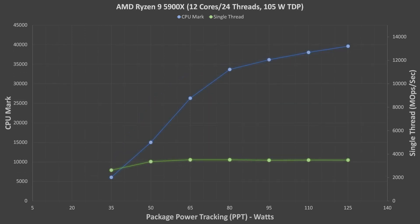The Ryzen 9 5900X shows the optimal power level for performance moving upward from the 5800X. You probably want to keep the PPT at 80W or above to not sacrifice too much performance. The performance of the Ryzen 9 at 35W is even lower than it is for the Ryzen 7 and Ryzen 5. The Ryzen 5 and Ryzen 7 CPUs have just one core chiplet die (CCD), whereas the Ryzen 9 CPUs have two CCDs. More CCDs means more power for communication between the chiplets, and even less power for the cores. If you disable one of the CCDs on the Ryzen 9, the 35W performance jumps up from a bit lower to a bit higher than the Ryzen 7 at 35W, though performance is still way too low for this to make any sense to actually do.